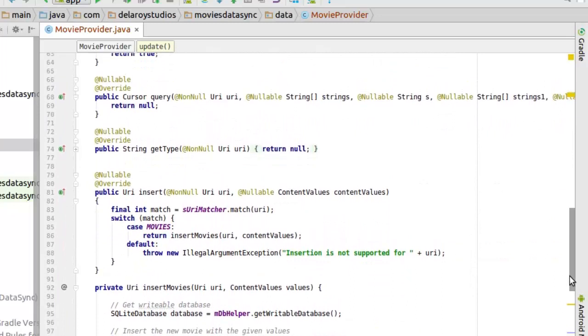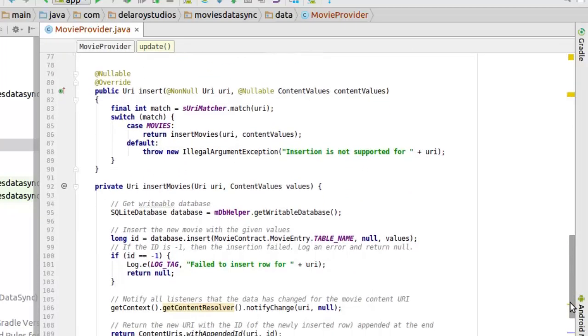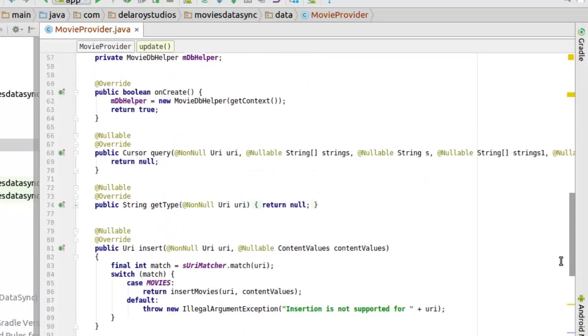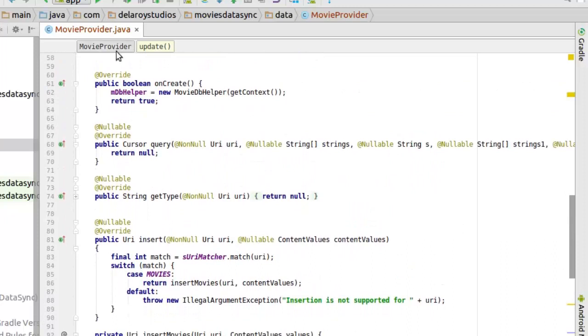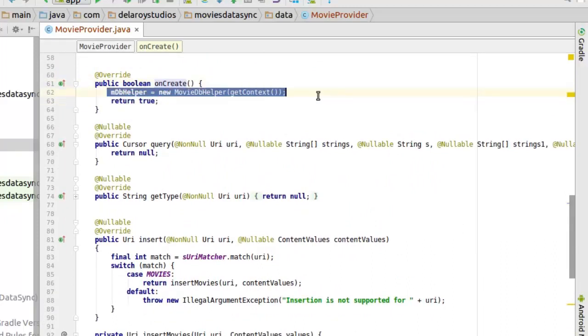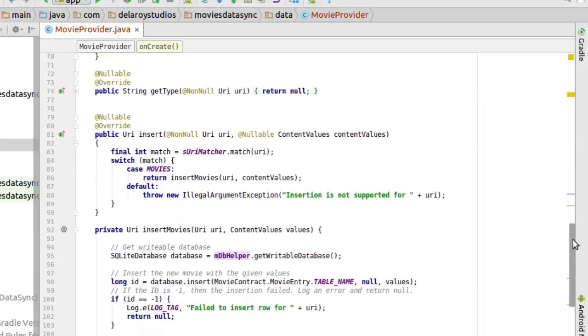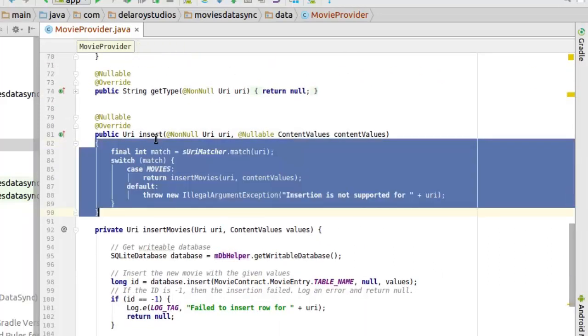We'll get to integrate more of the methods in later lessons when we need them, but presently we only need the insert. In the onCreate, we need to instantiate the dbHelper so it's going to be useful by instantiating the mdbHelper.